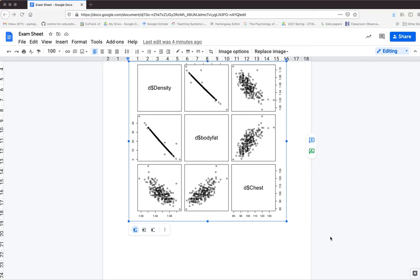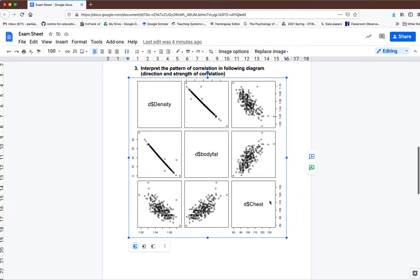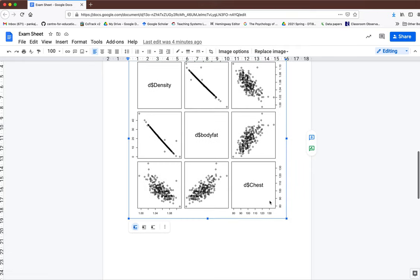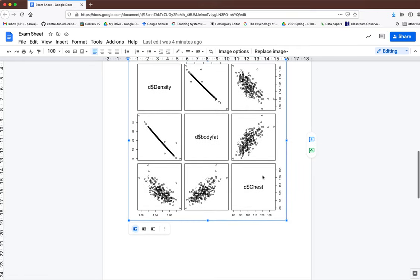In this video, I'm going to show you how to download an image from Google Doc. As you can see, I'm having an image here and I'm going to download this image.